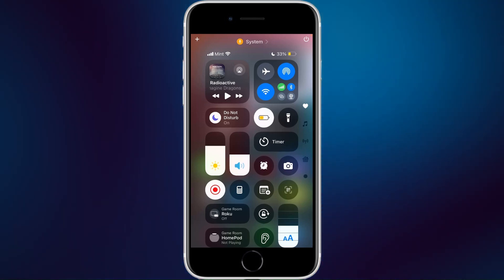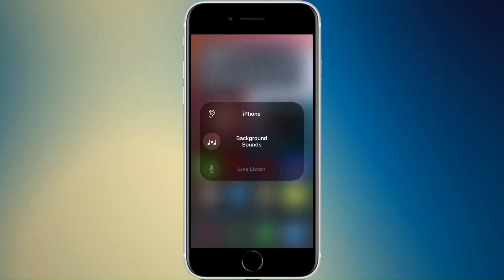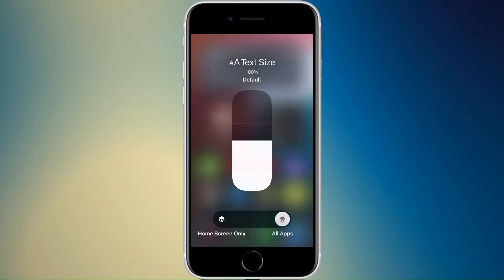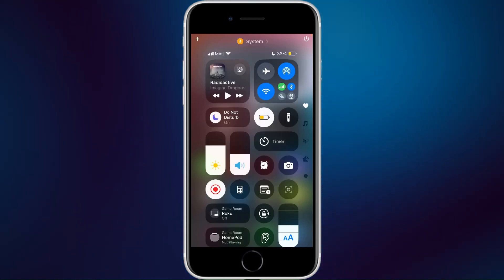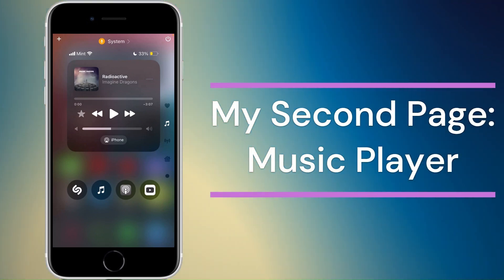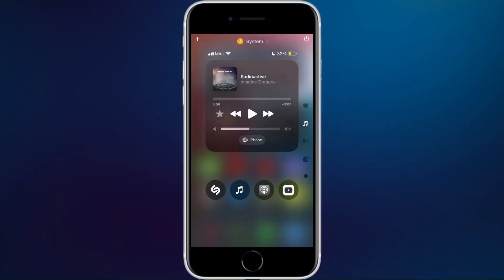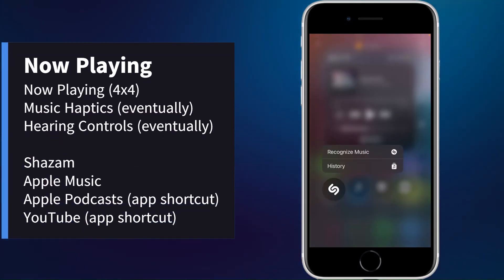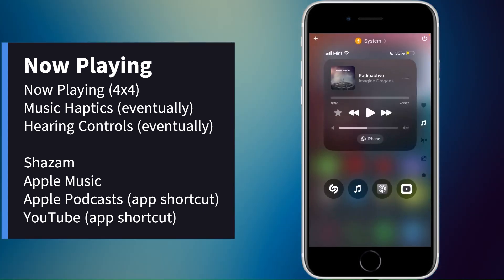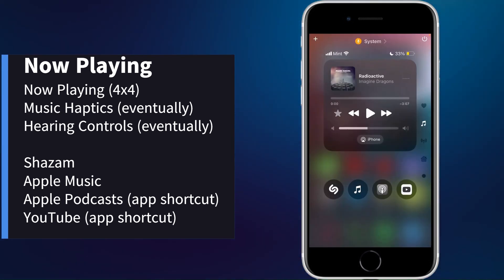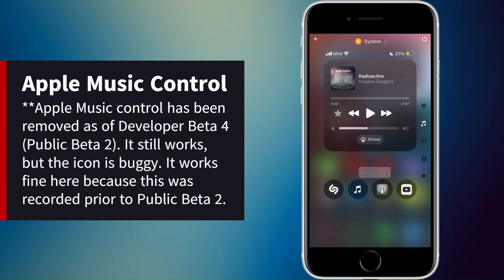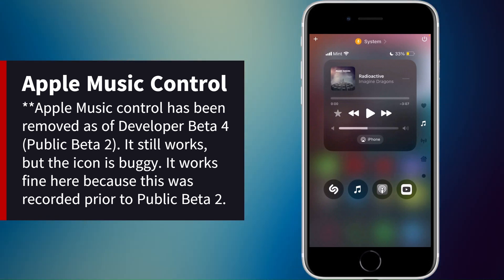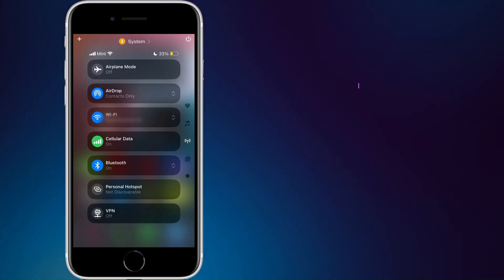Then I have my home controls — only two since I don't have many smart home accessories — and to the right of that, orientation lock, hearing settings for background sounds and headphone audio levels, and text size. Going down, my music panel is condensed to half the screen. Then I have my audio apps: Shazam, Apple Music, and two shortcuts — one for Apple Podcasts and one for YouTube.